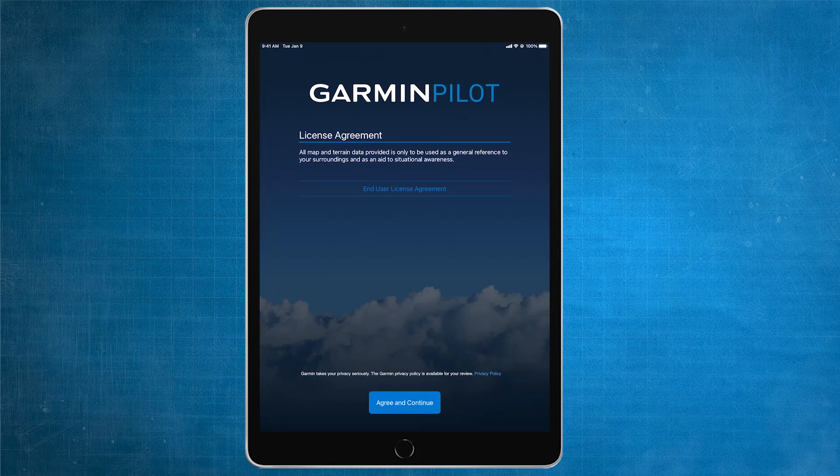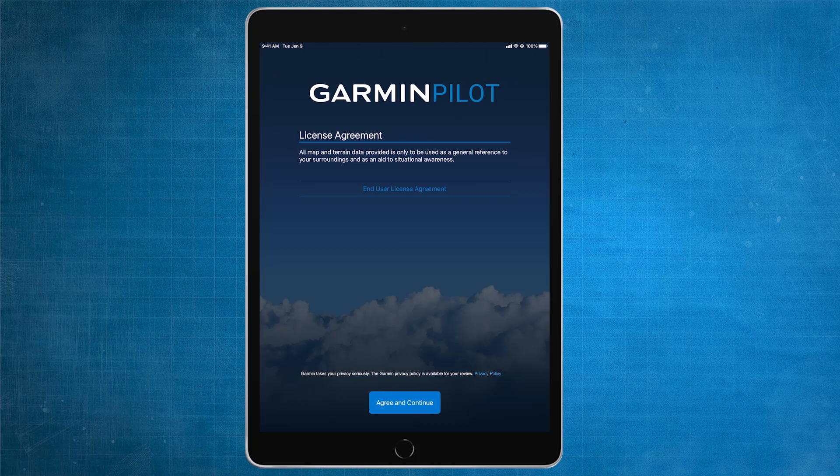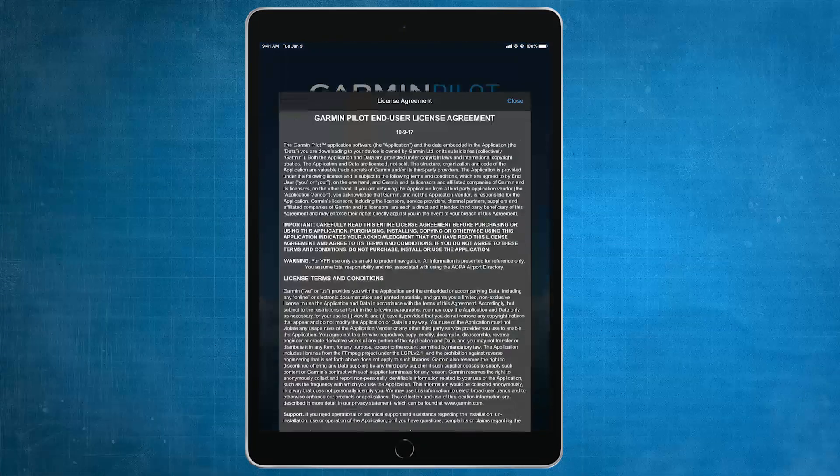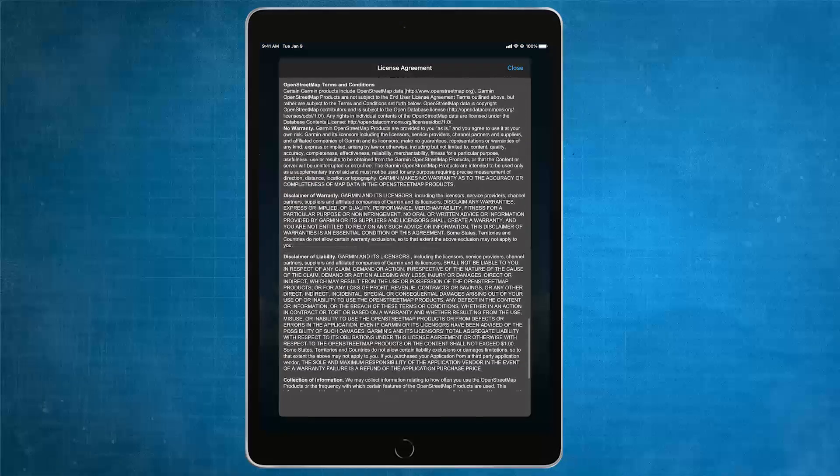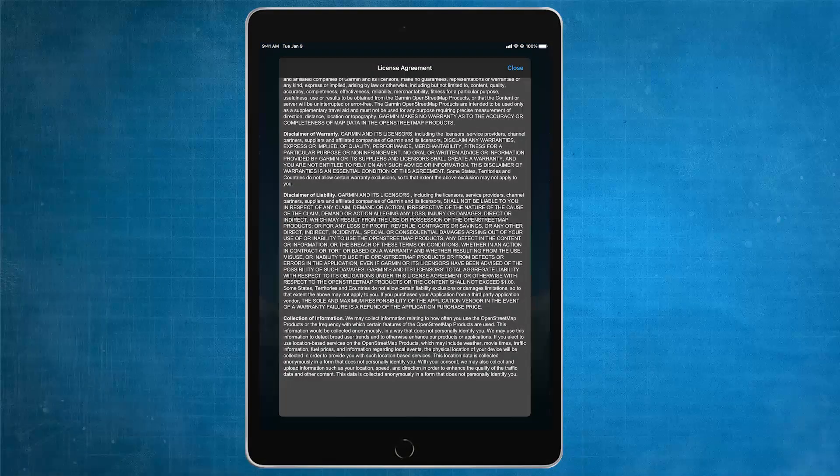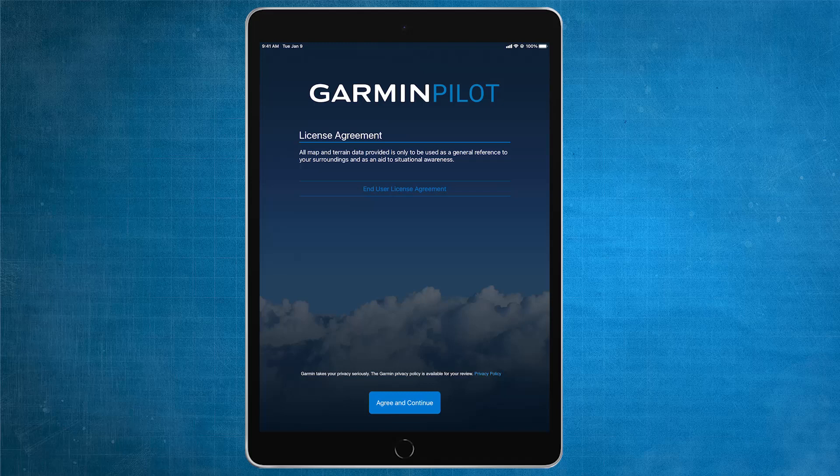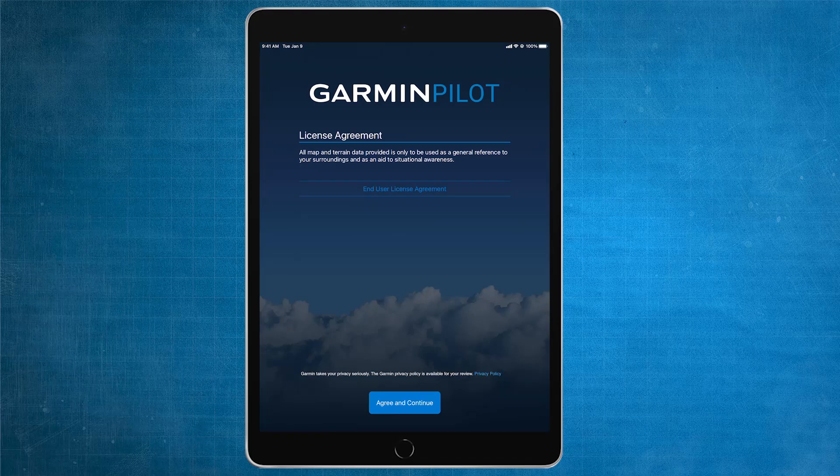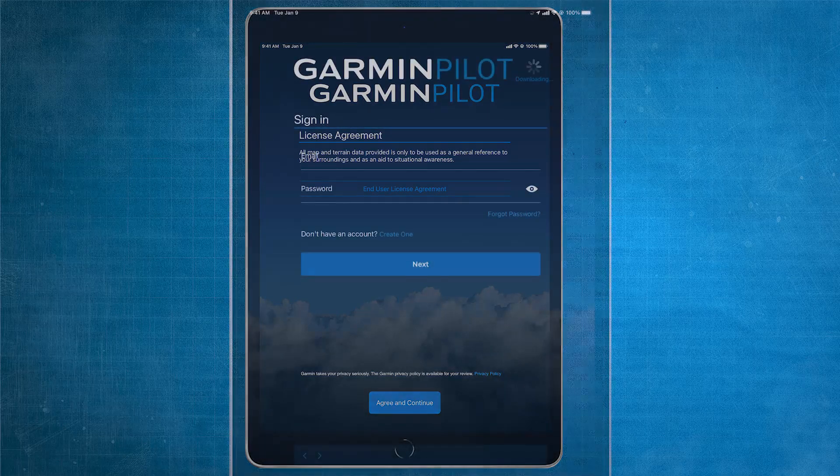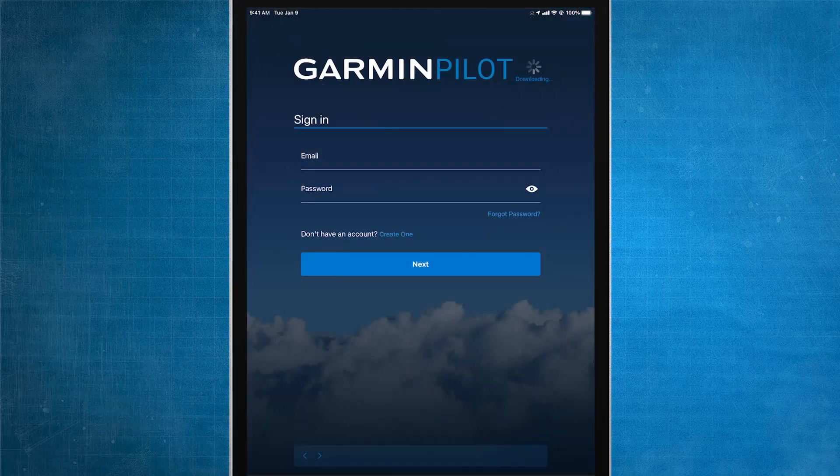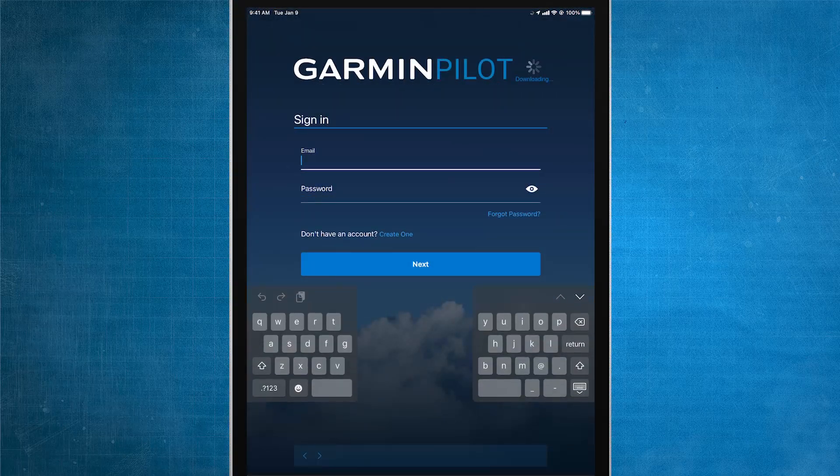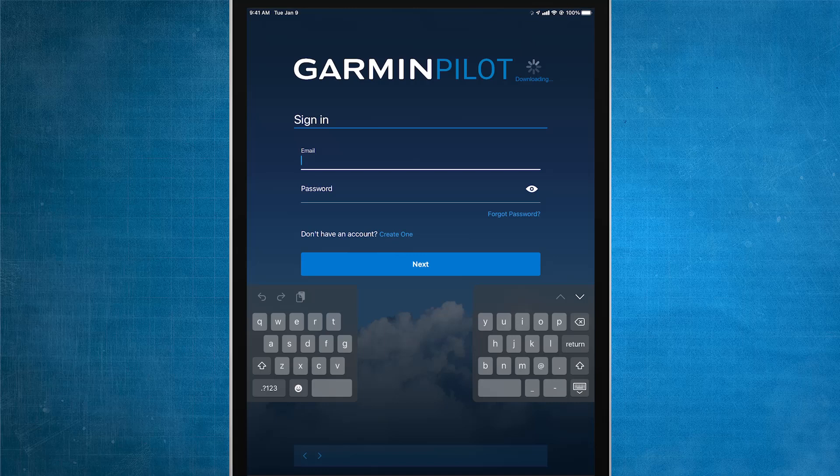If this is your first time accessing Garmin Pilot, you'll see a license agreement appear. Select Agree and Continue, and then Login using the same email and username that is associated with your FlyGarmin account.